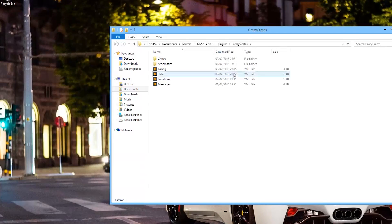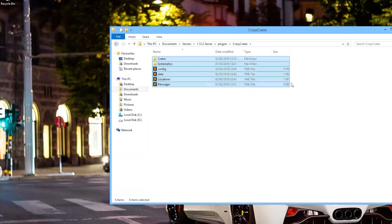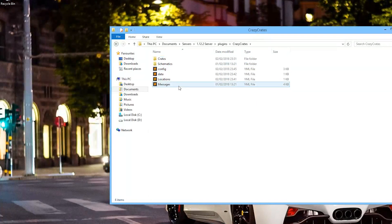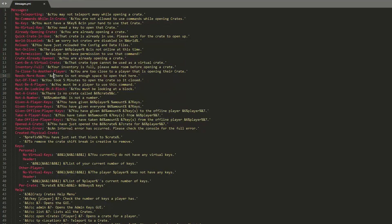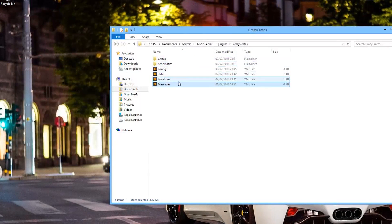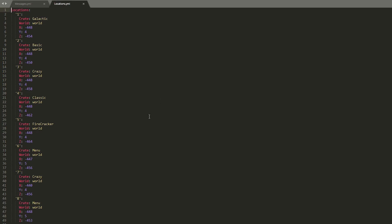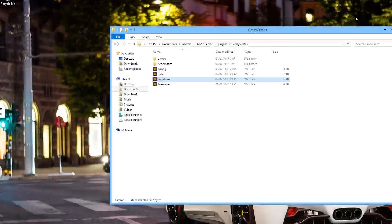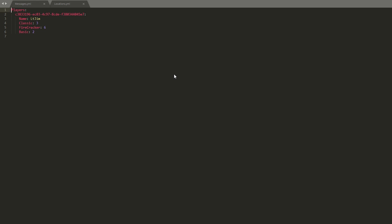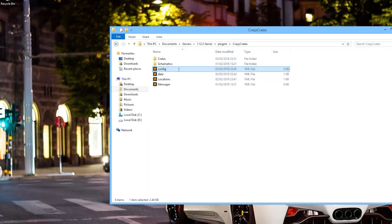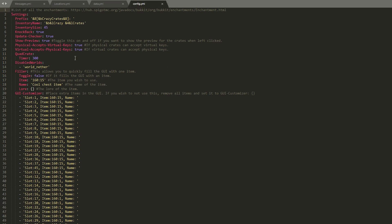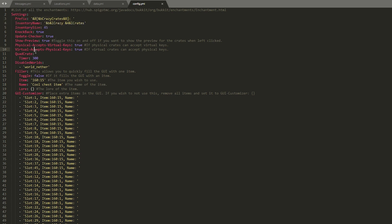So here we are in the crazy crates folder. And as you can see there is quite a lot in here. Let's look at the messages quickly. This has everything that the player will see. You can change this if you want to, or change the format codes. But you don't really have to. Then we have the locations. This just saves where all the crates are in your world. Then we have data about each player, so how many keys they have. Don't need to change that as well unless you want to cheat.